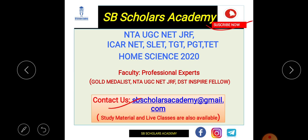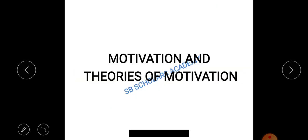Today we will talk about the topic motivation and theories of motivation, as it is a very important topic.